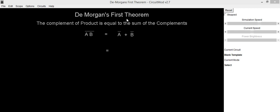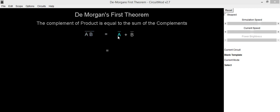In this video, we are going to see De Morgan's first theorem. Its statement is: complement of product is equal to sum of complements. So here we have A dot B complement which is equal to A complement plus B complement.